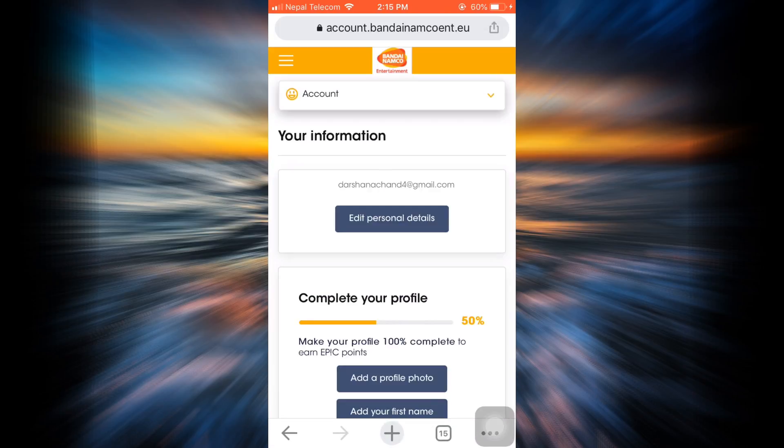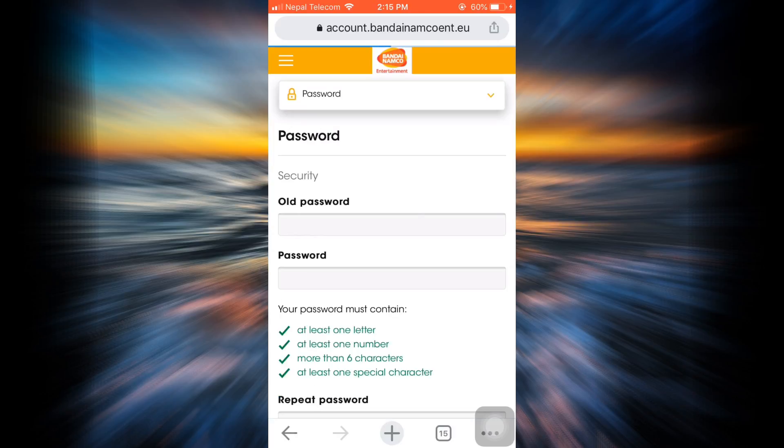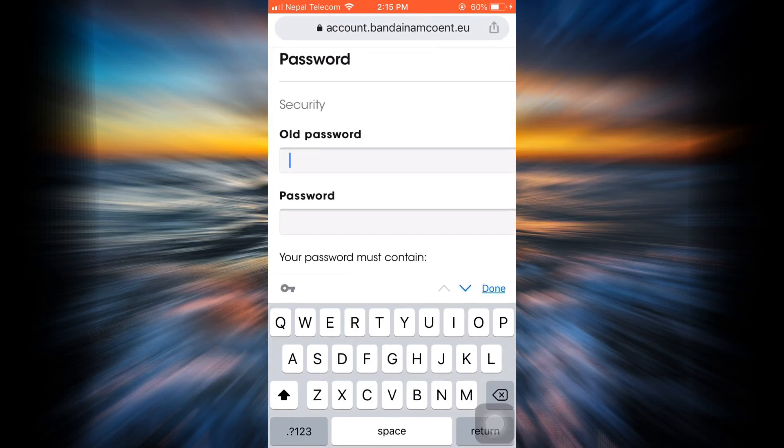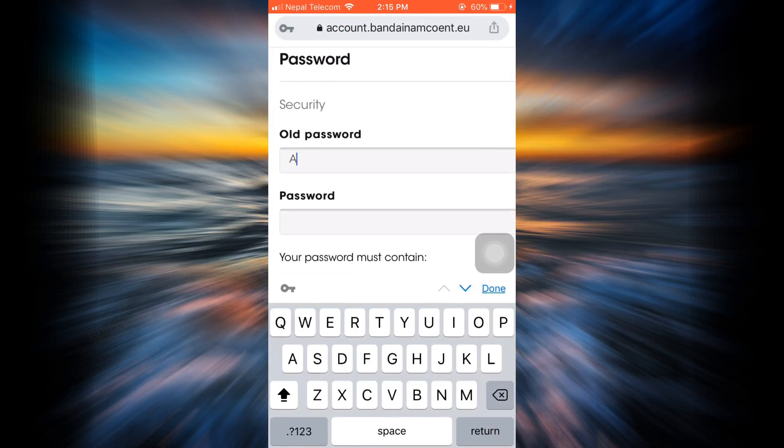You have this menu section here, so here you have to see an option that says password. Tap on the password option, and as you tap on the password option, all you have to do is enter your old password over here.